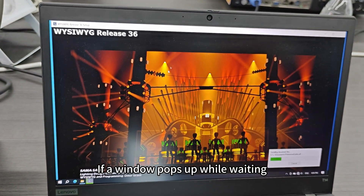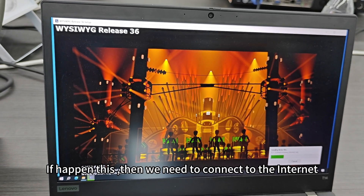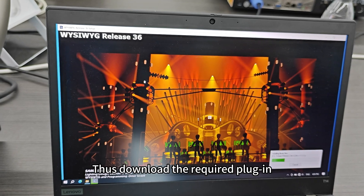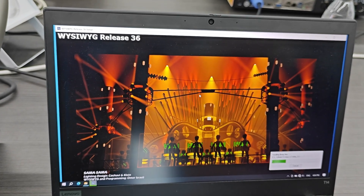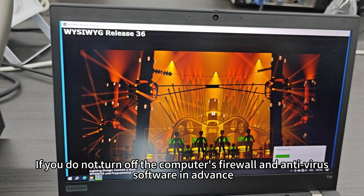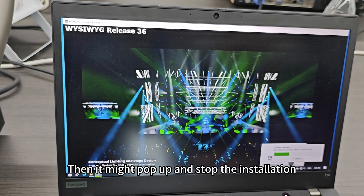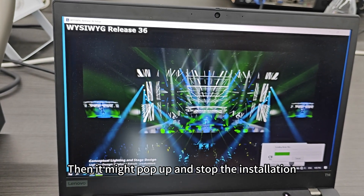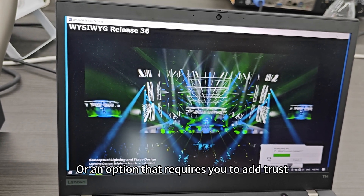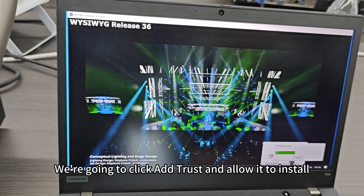If a window pops up while waiting, asking us to download a plugin, we need to connect to the internet and download the required plugin. If you did not turn off the computer's firewall and antivirus software in advance, it might pop up and stop the installation. Click OK on the button on screen, or an option that requires you to add trust. We are going to click Add Trust and continue to install.